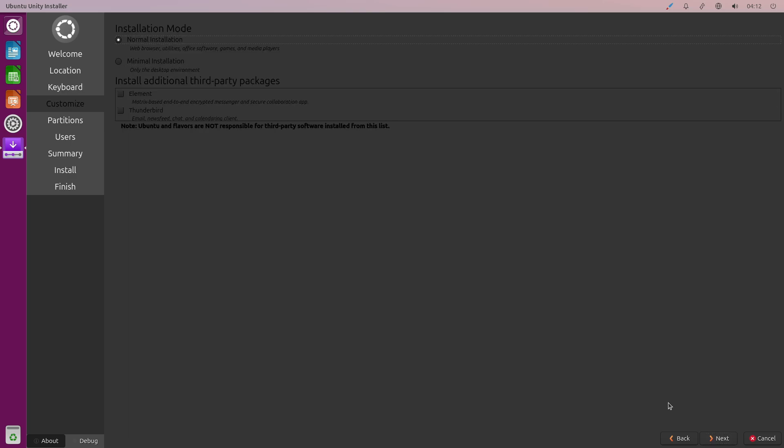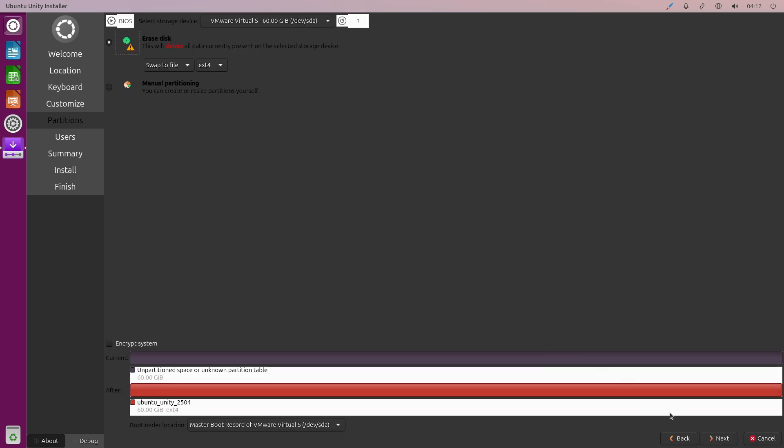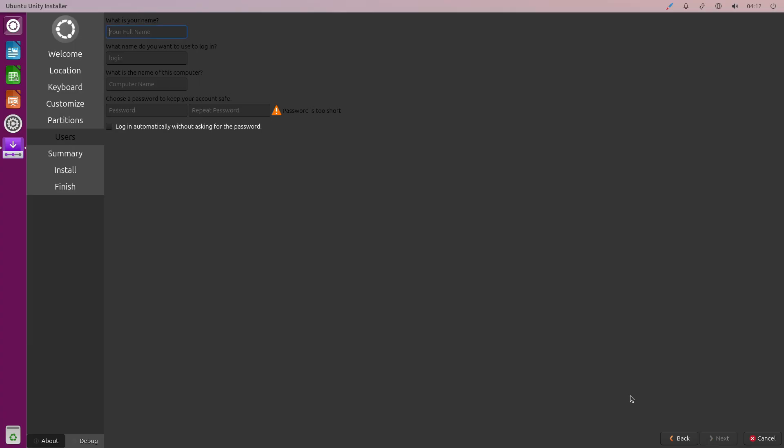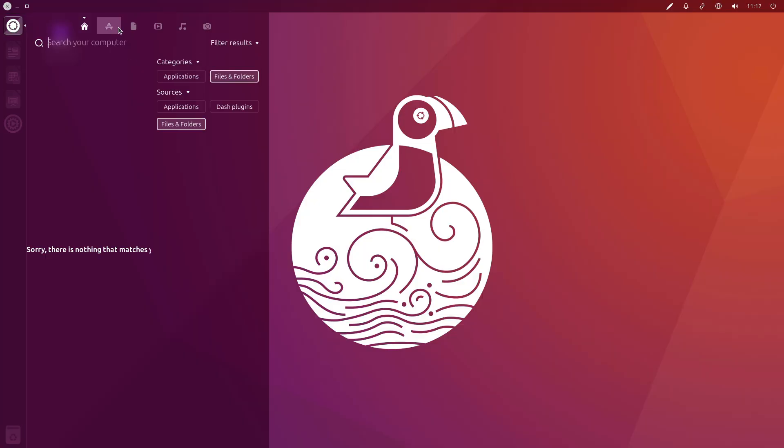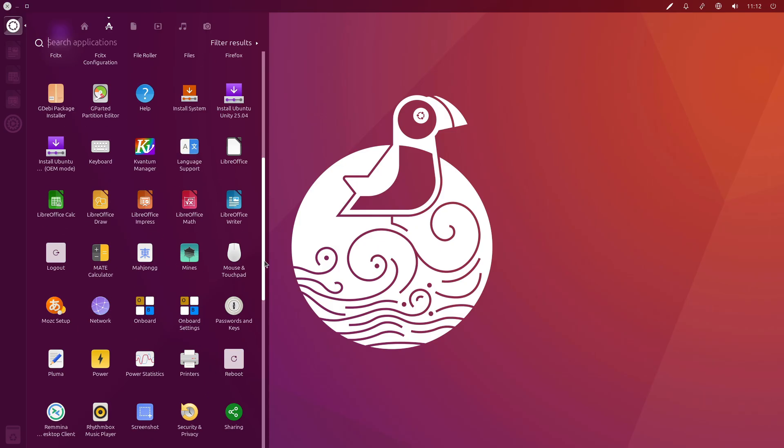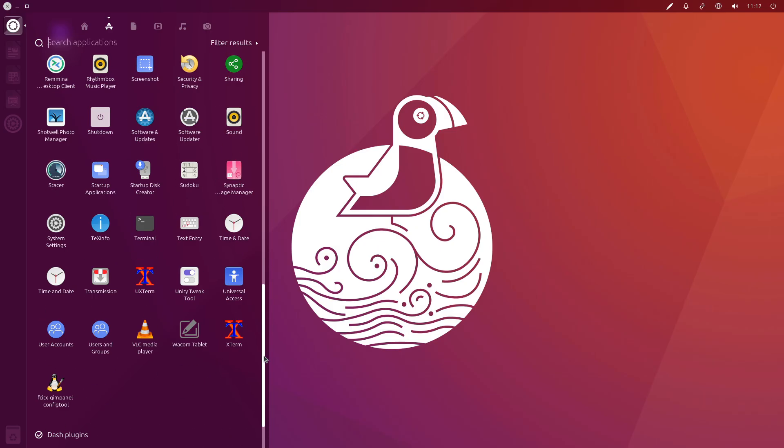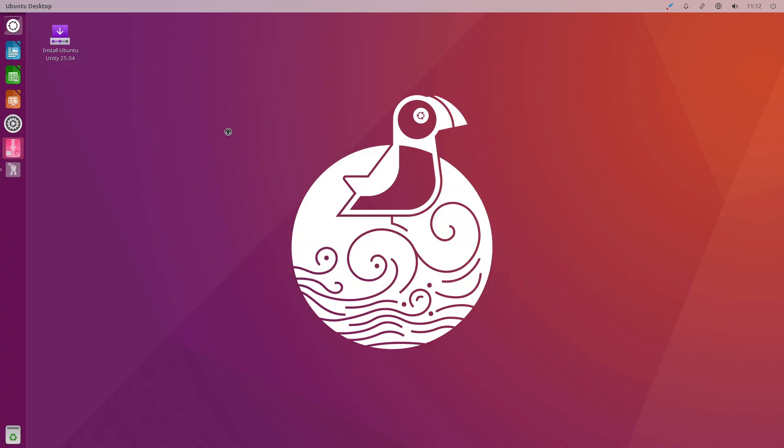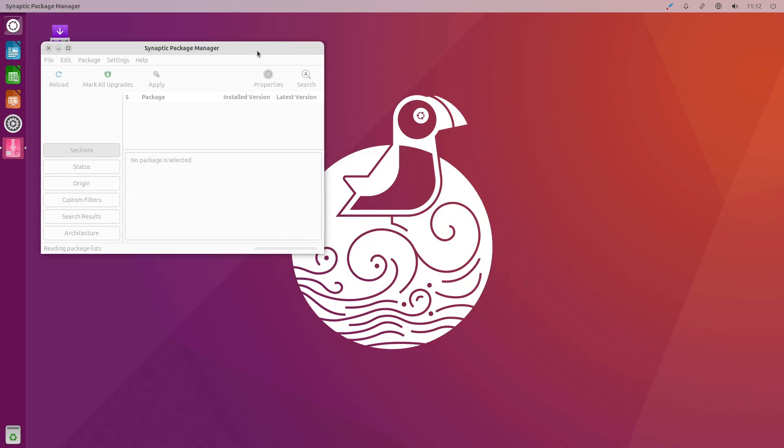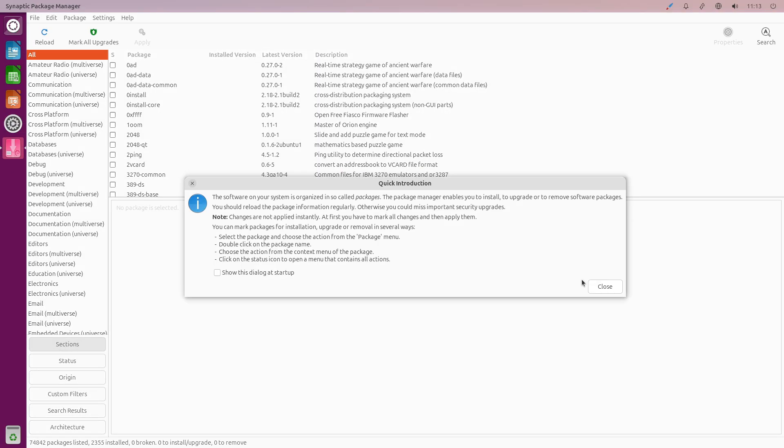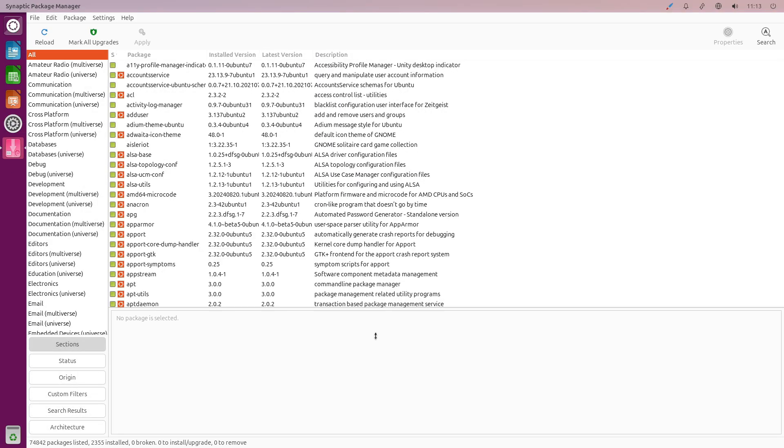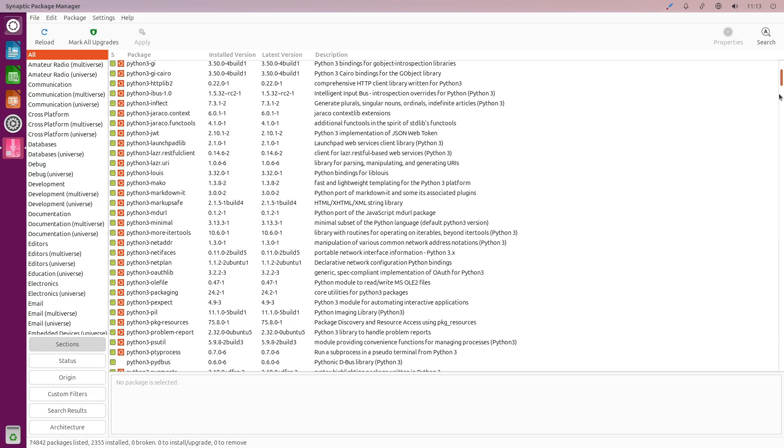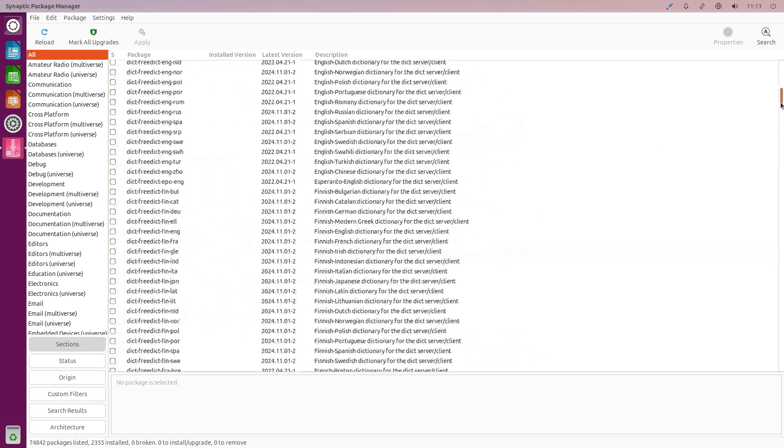Now let's talk about installation and upgrades. Ubuntu Unity users can install from the standard Ubuntu 25.04 ISO or update directly from 24.10 via Software Updater or the do-release-upgrade command.